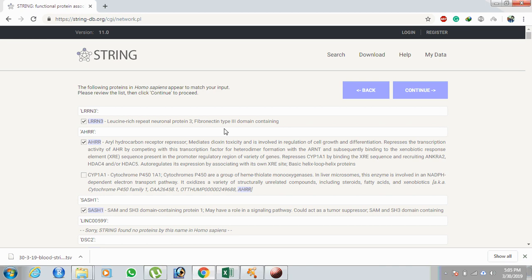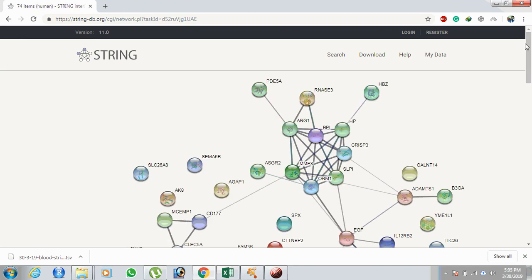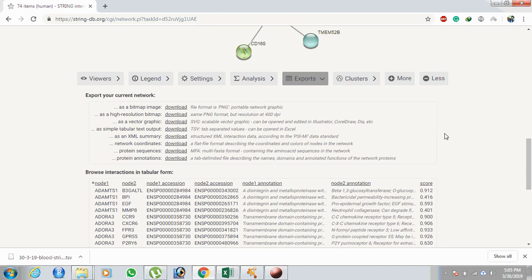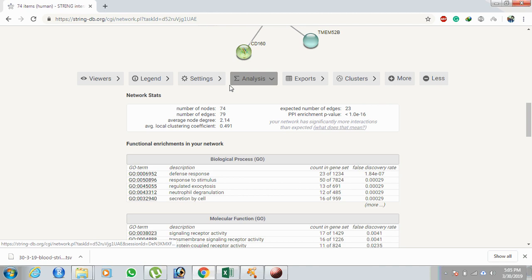The STRING program recognizes gene names by their identifiers and asks whether the gene names are correctly matched. Click continue. For the 90 genes loaded, the network intensity is not great. After clicking on analysis, we get 74 nodes — each node represents one gene, and each edge represents the connection between two genes. The remaining genes' information is not available in the STRING database.